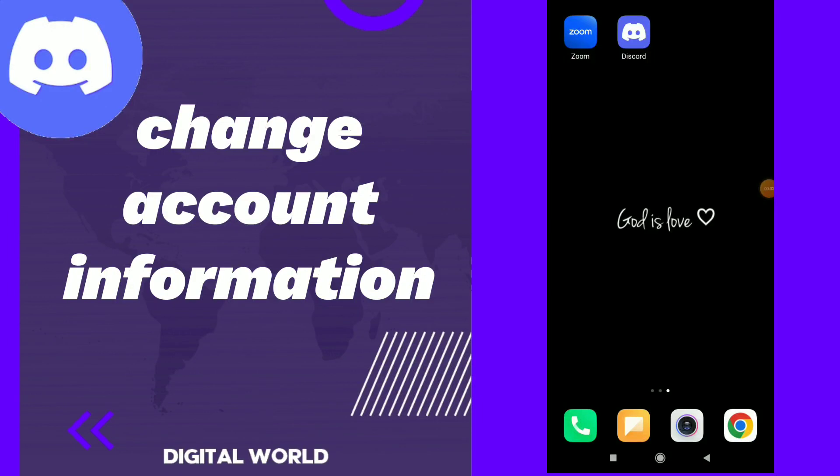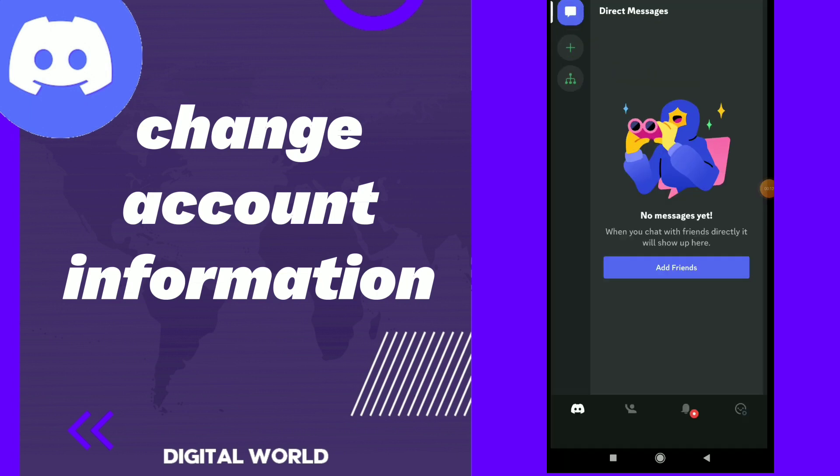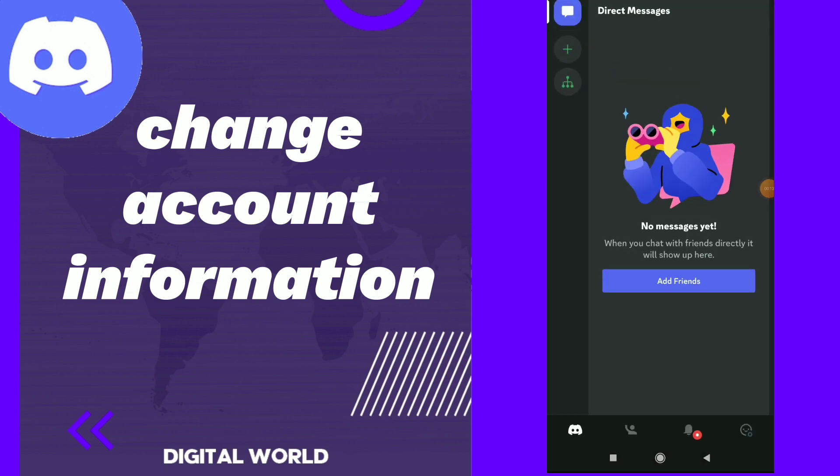How to change account information. Hi guys, in this video I will show you how to change account information easily. First thing, go to your Discord and once you are there...